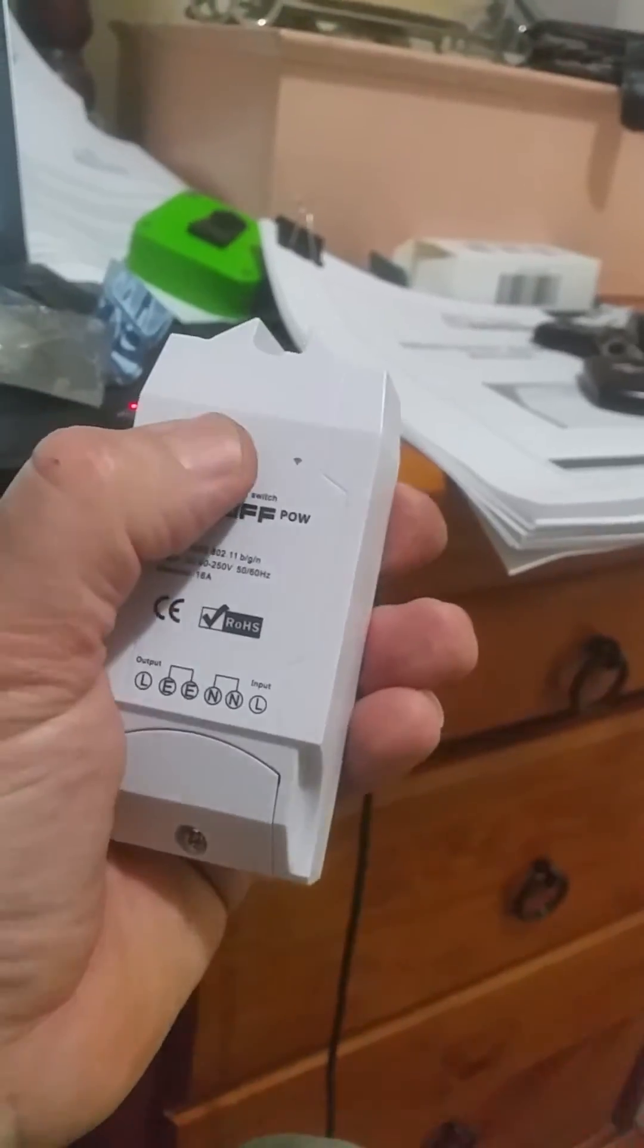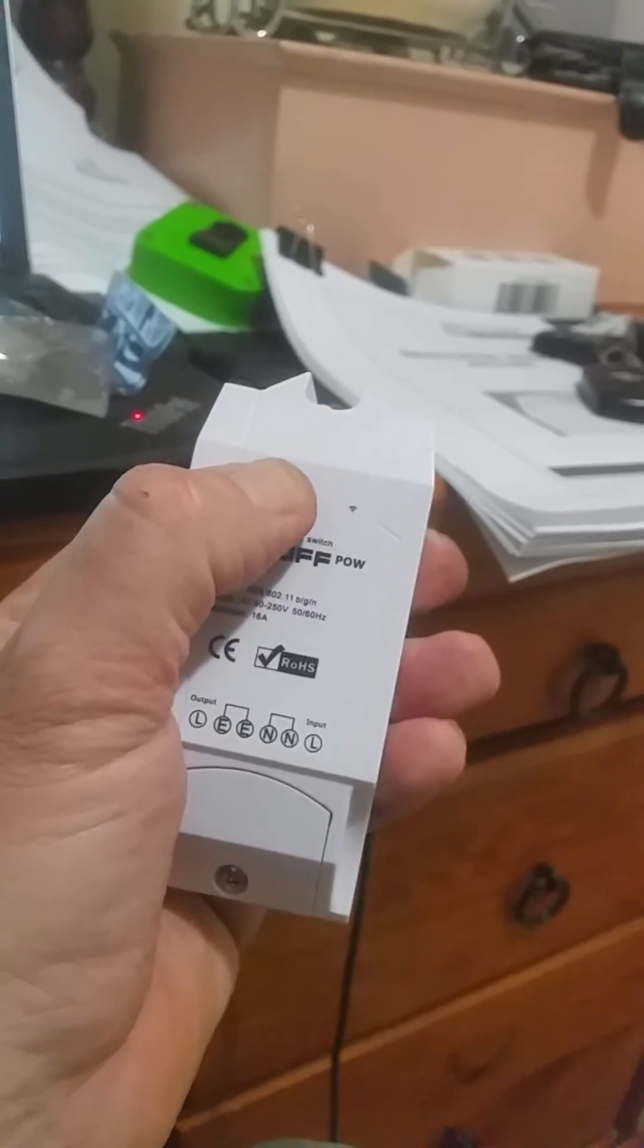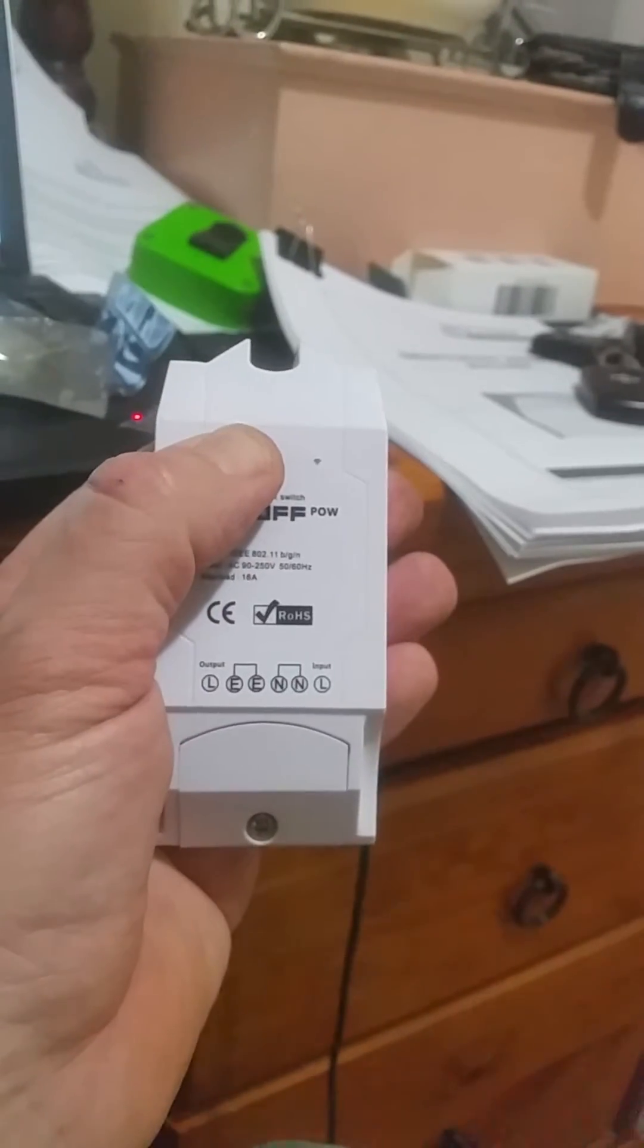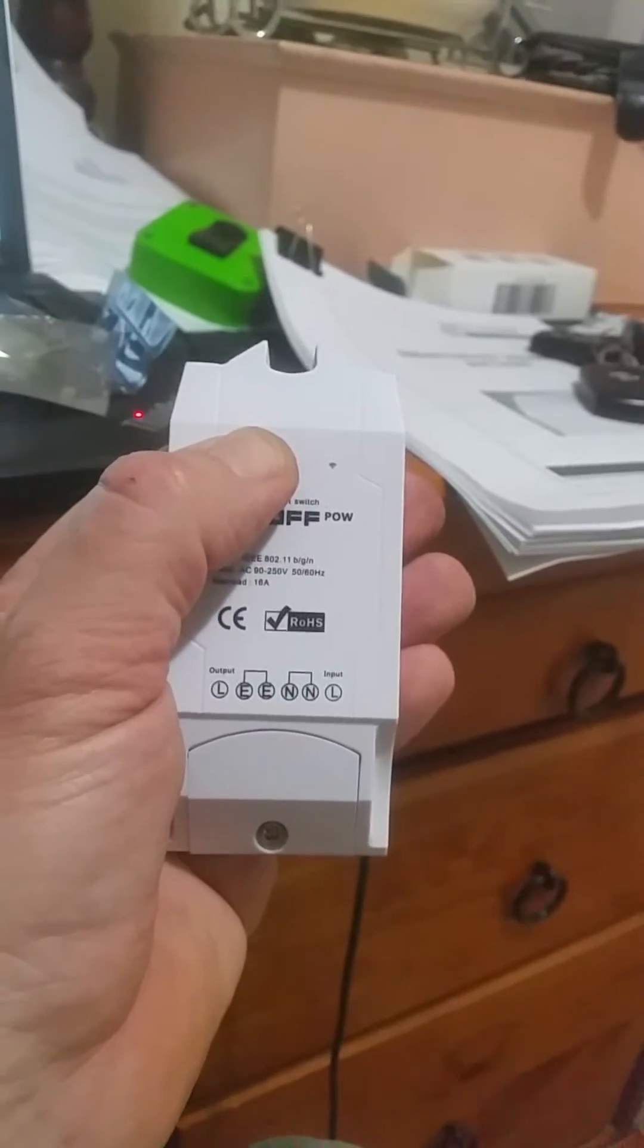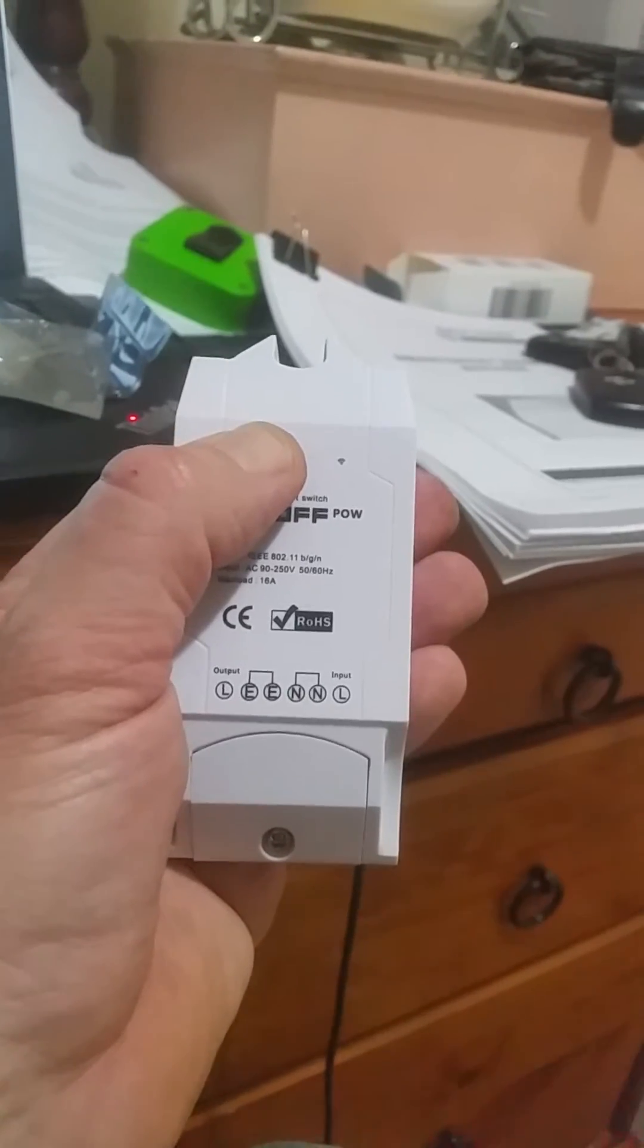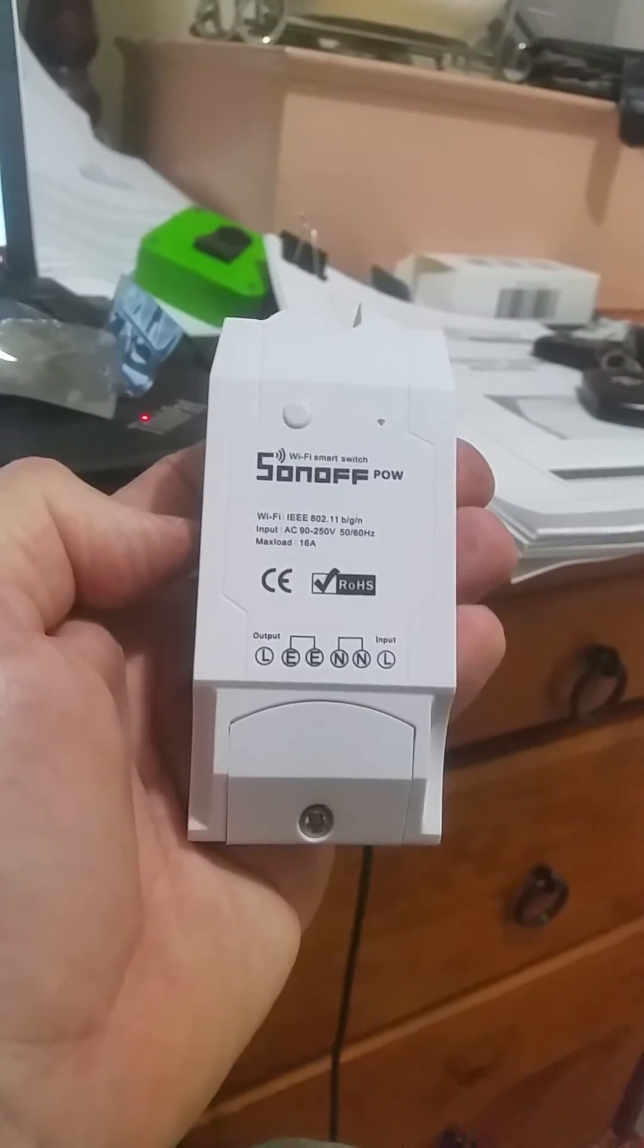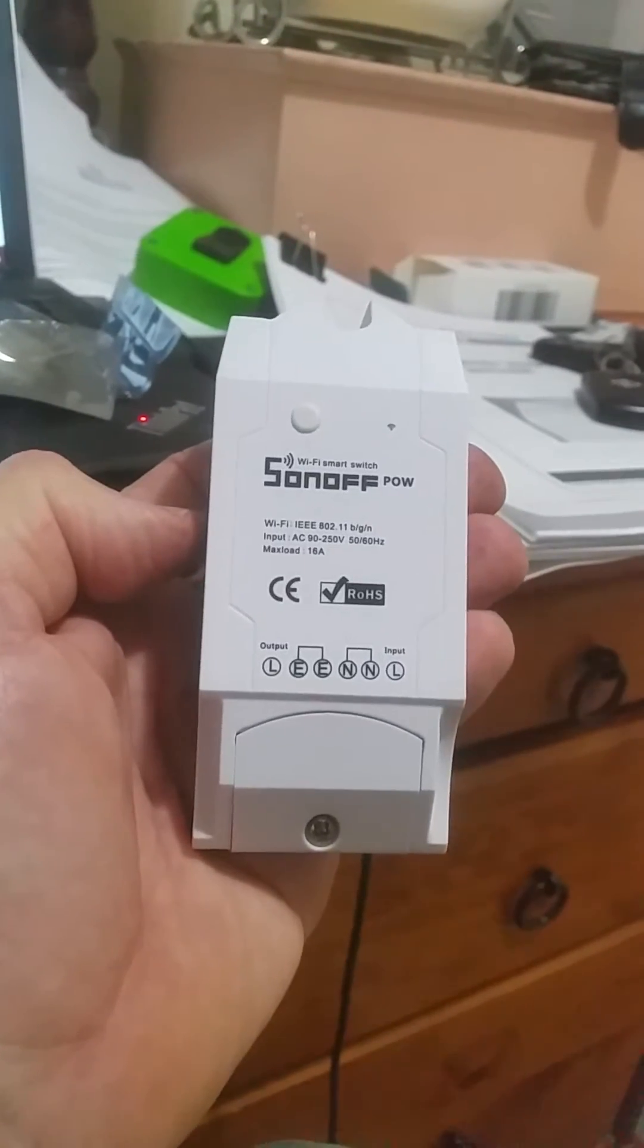There's your power switch which you use. Hold that down when you want to pair things. It's the same as the original ones. This one will take up to 16 amps which is awesome.